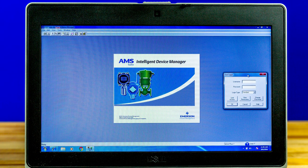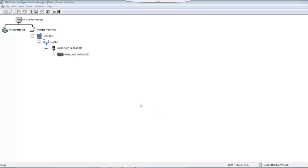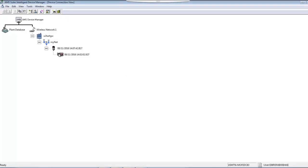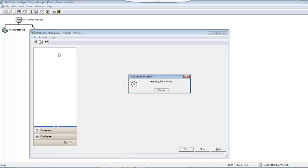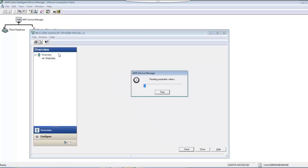On the PC, we're able to see that the DVC-6200 is connected to the wireless network using a THUM adapter. When you open the device overview...